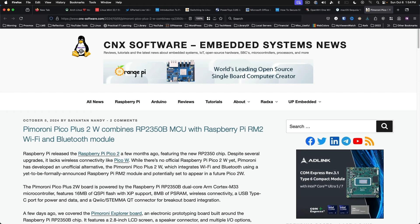The Pimoroni Pico Plus 2W. Pimoroni has released a twist on the Raspberry Pi Pico 2. The Plus version adds a Wi-Fi module while using the same RP2350 chip. This is definitely worth a look if you're wanting to develop for the new RP2350 chip, but would like to have Wi-Fi available as an option. It may just be the stopgap board to get until there is an official Pico 2 board with Wi-Fi from Raspberry Pi.